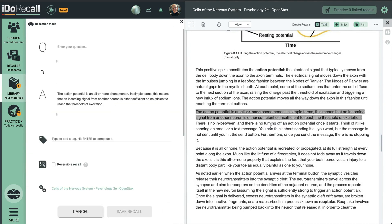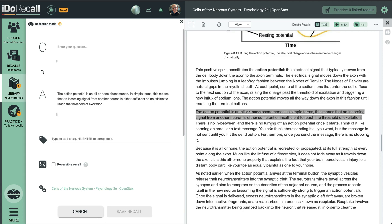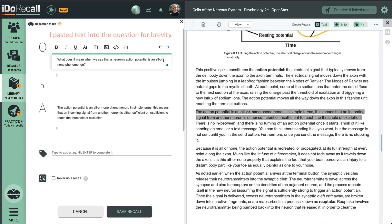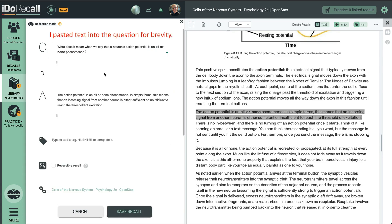Notice how the selected text was automatically pasted into the answer. If I want, I can flip it into the question, edit it, or even replace the text and format it any way I desire.